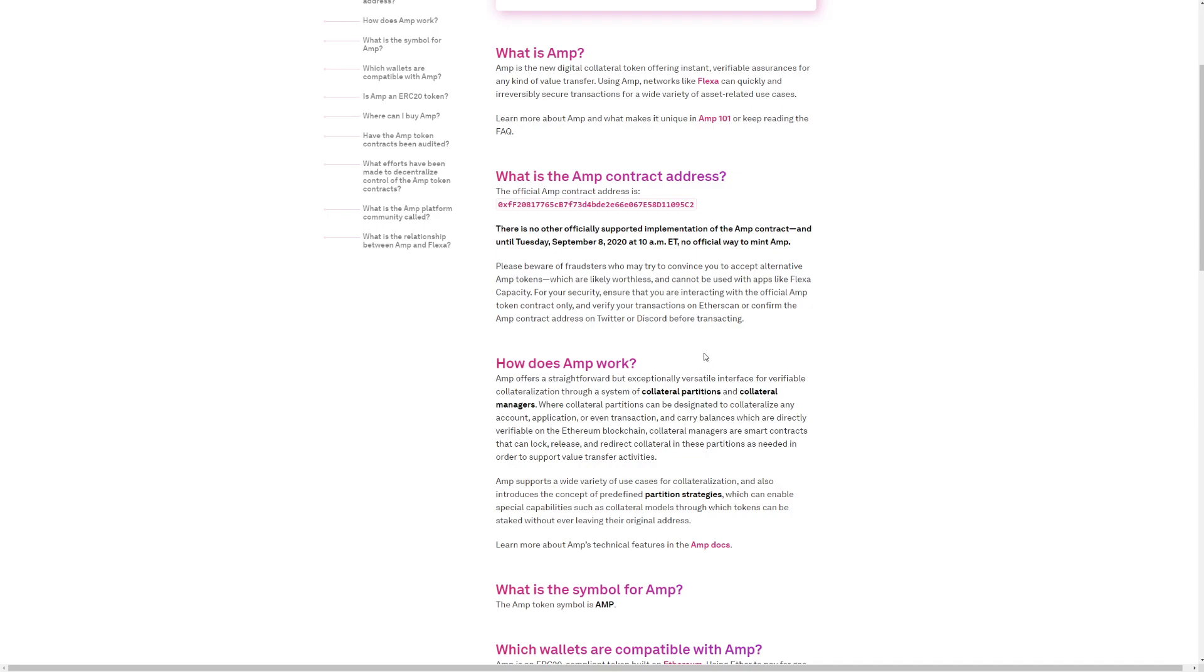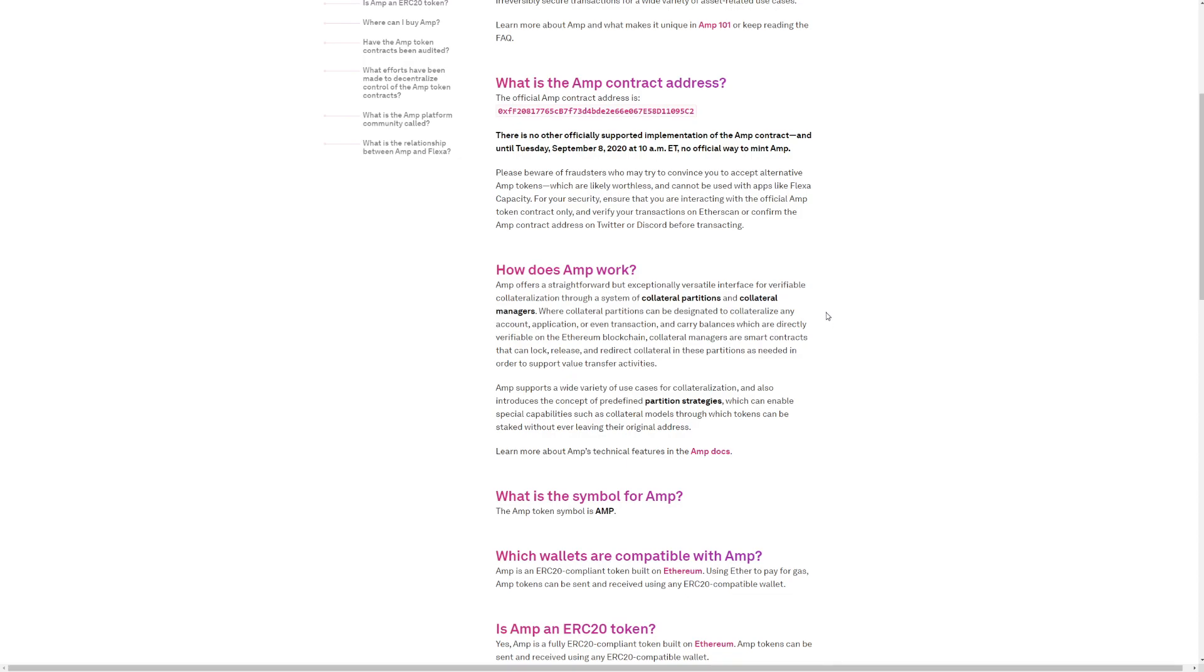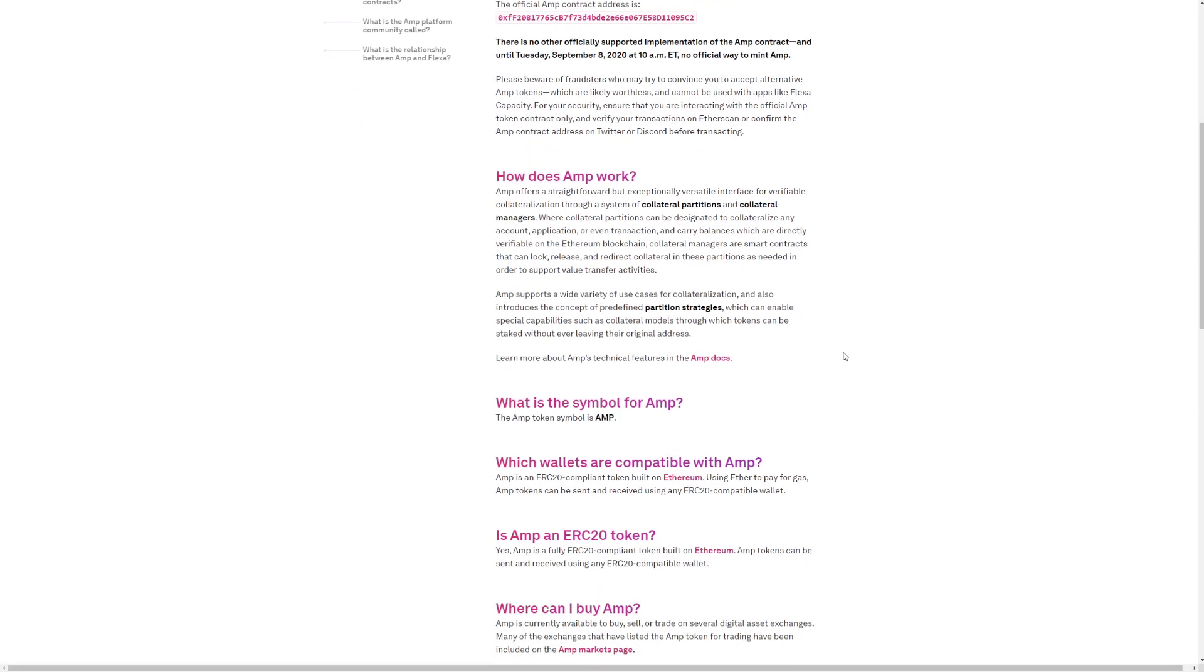How does AMP work? AMP offers a straightforward but exceptionally versatile interface for verifiable collateralization through a system of collateral partitions, where collateral partitions can be designed to collateralize any account, application, or even transaction, and carry balances which are directly verifiable on the Ethereum blockchain. Collateral managers are smart contracts that can lock, release, and redirect collateral in their partitions as needed in order to support value transfer activities.